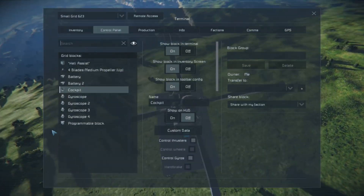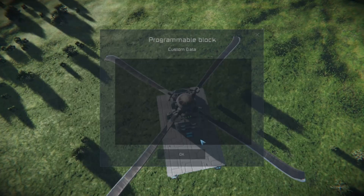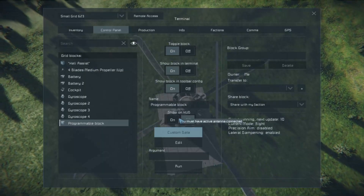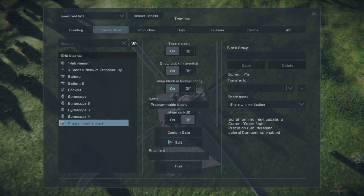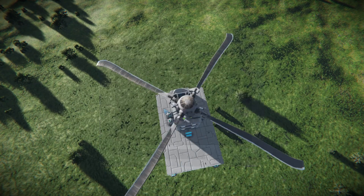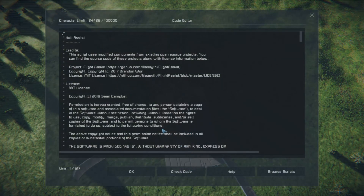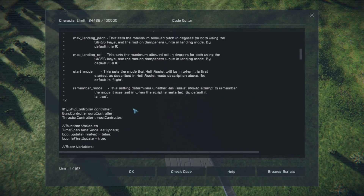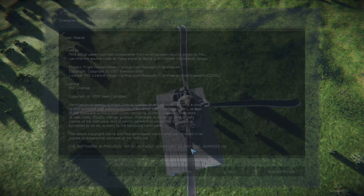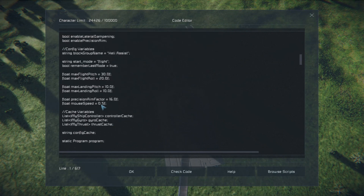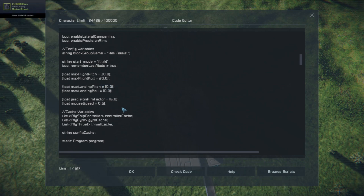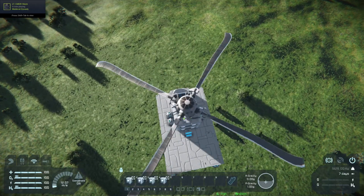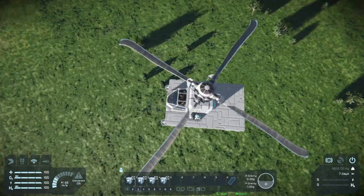Now, the last part I need to show you about the script is if you come into the custom data. You see max pitch — 30, 20, 16 landing. You can toggle how sharp you turn left and right.